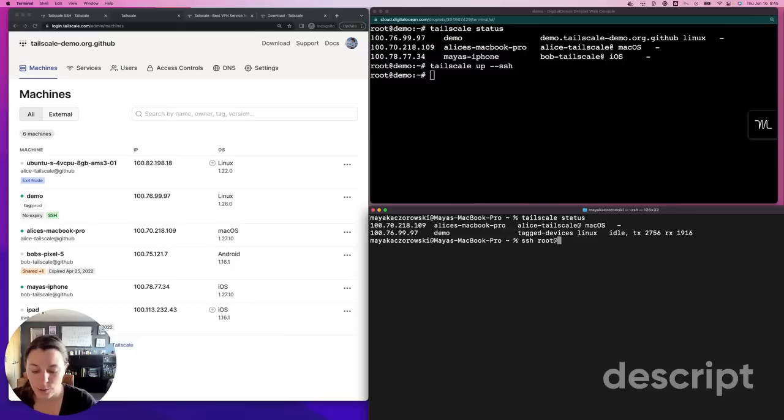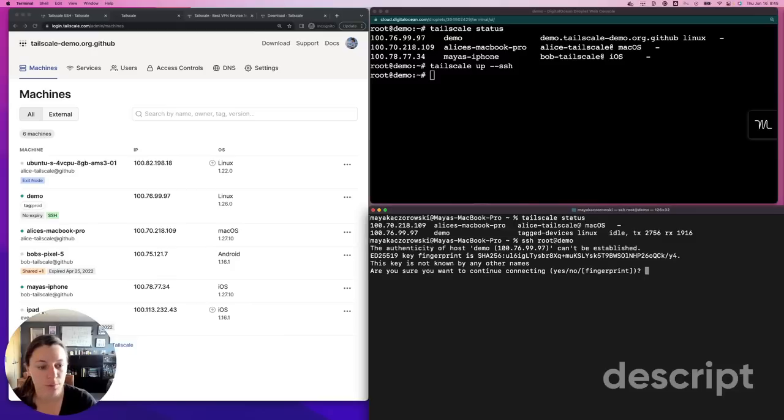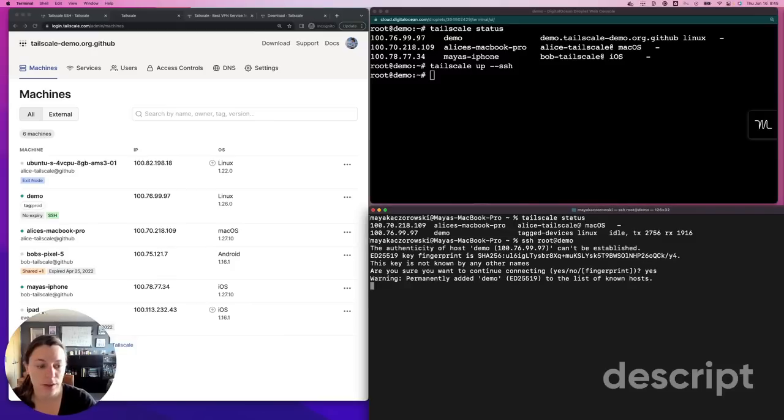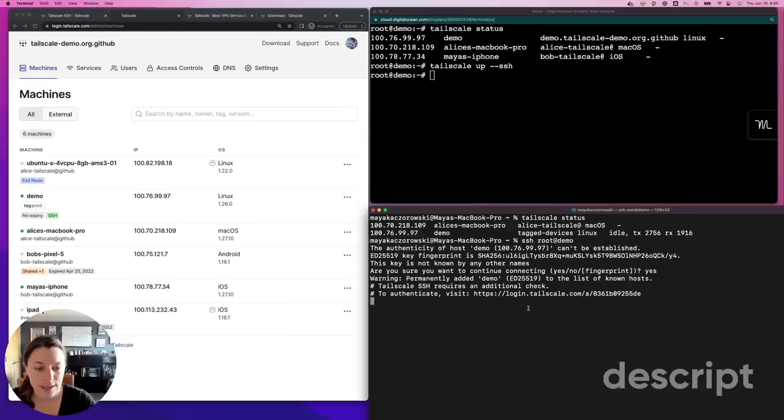So let's connect to that device called demo in my tailnet. I'm going to connect as root. It asks if it's a known host, and I'll say yes, so I don't get this prompt again next time. And it says that I need to have an additional check.